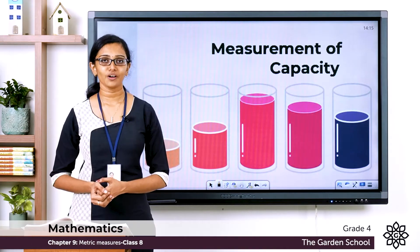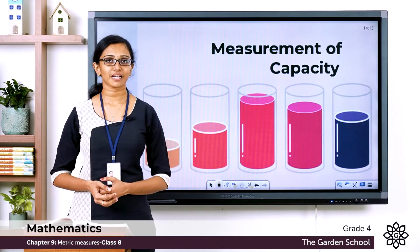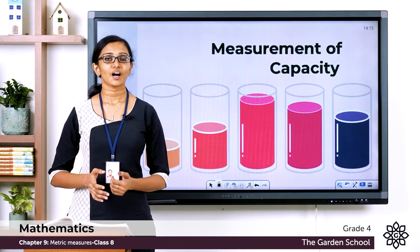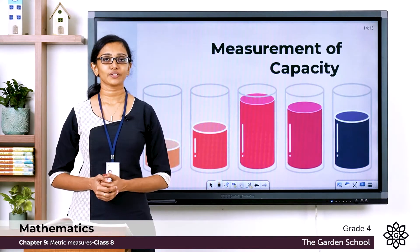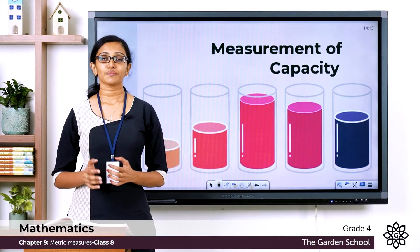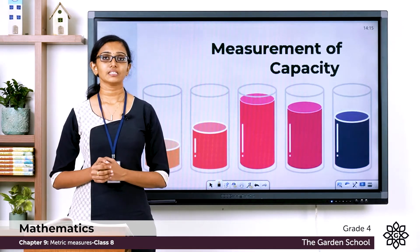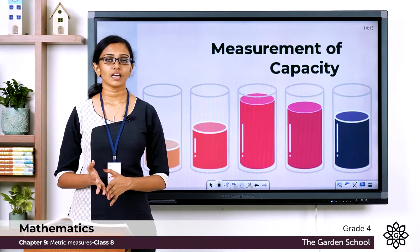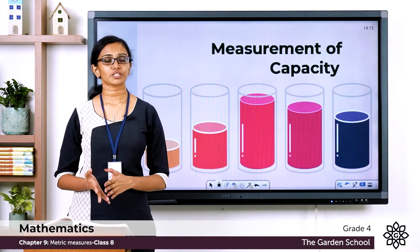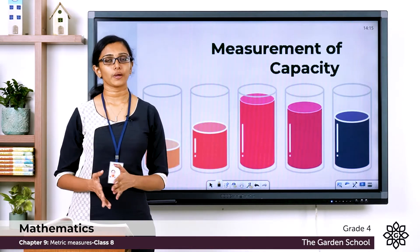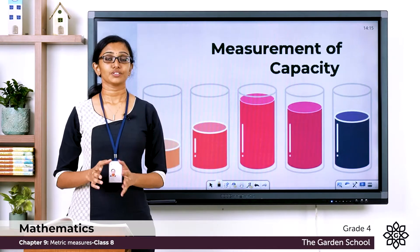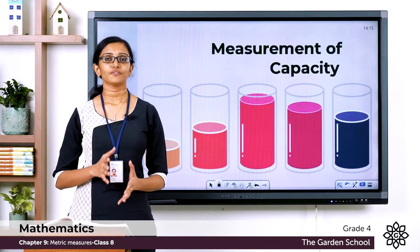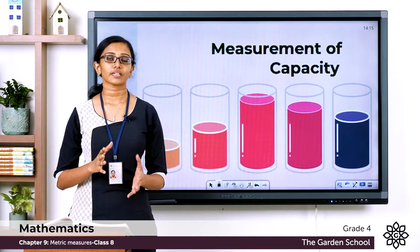Good morning Grade 4, welcome back to Grade 4 Mathematics class. We have already seen the measurements of length and also the measurements of weight. Today let's see a few measurements of capacity and also the conversions of different units of capacity.